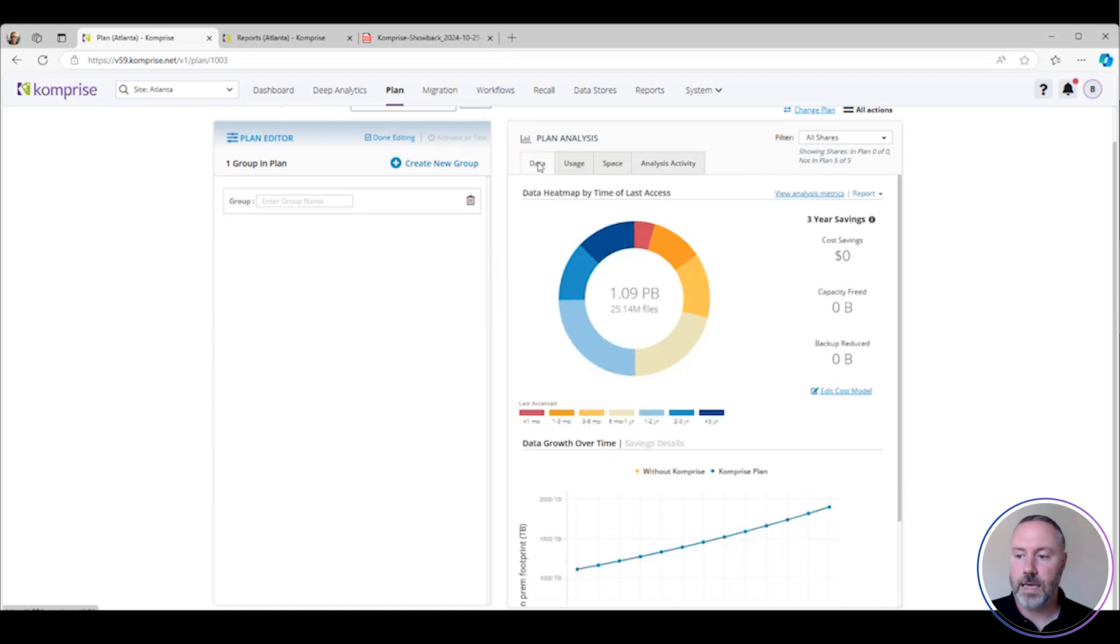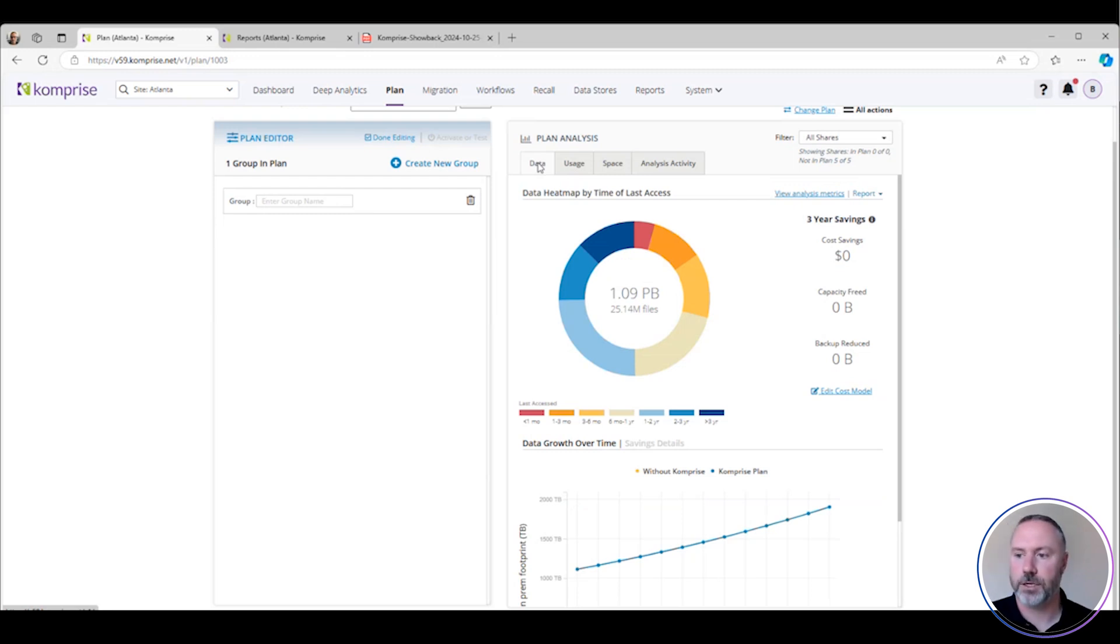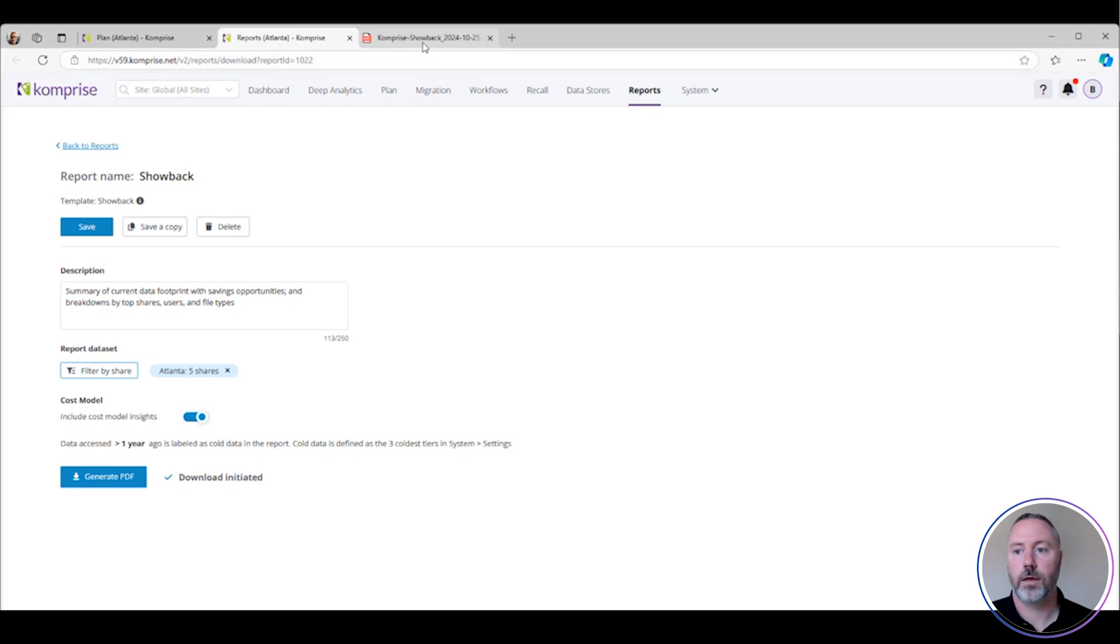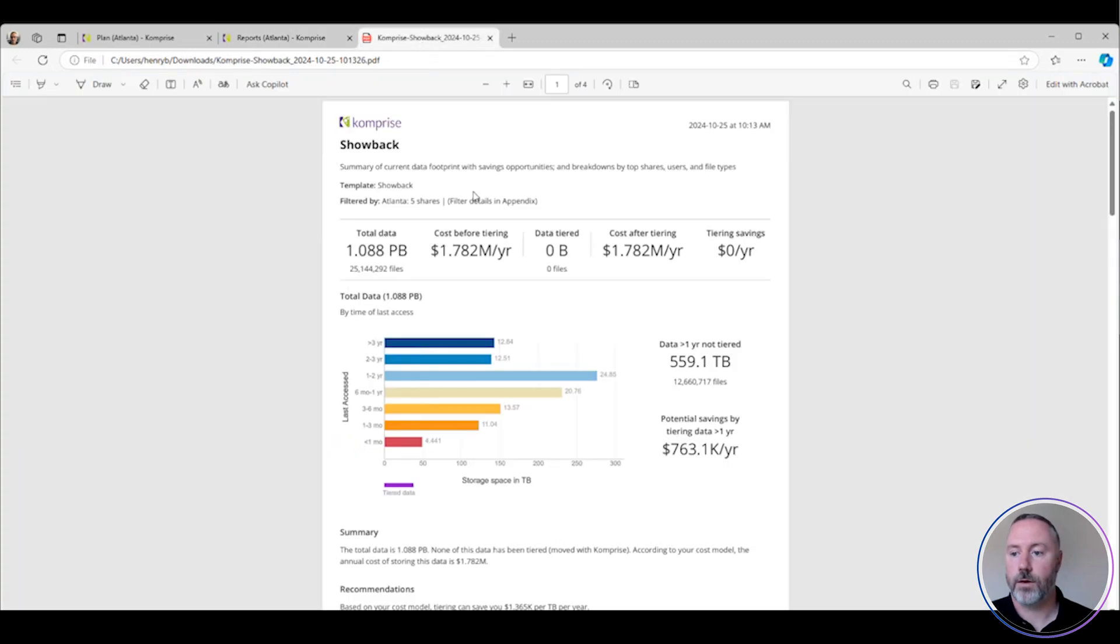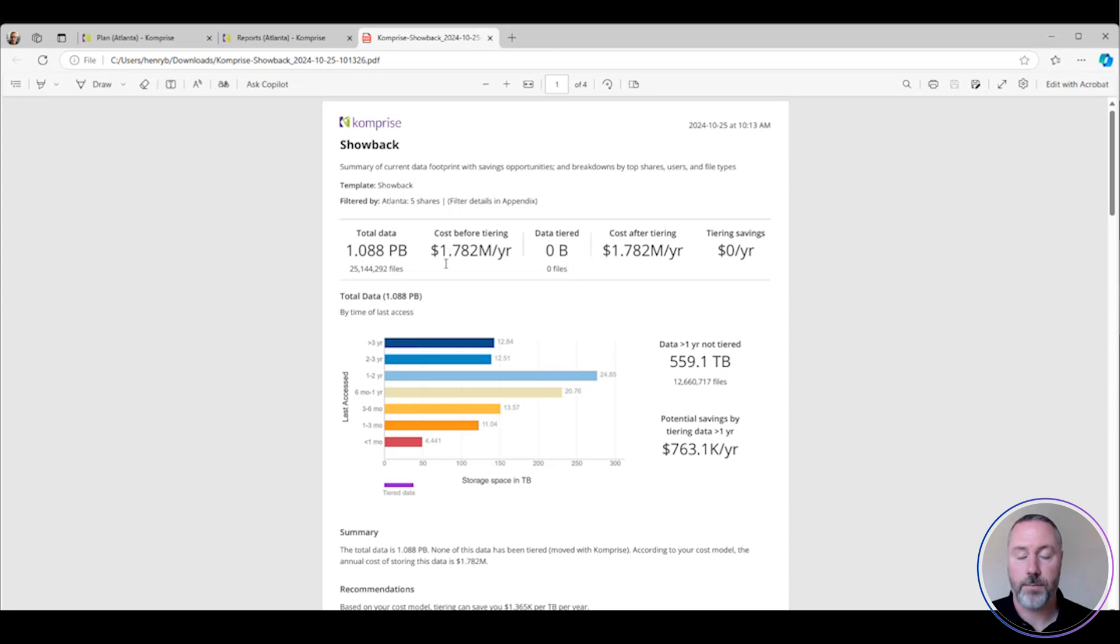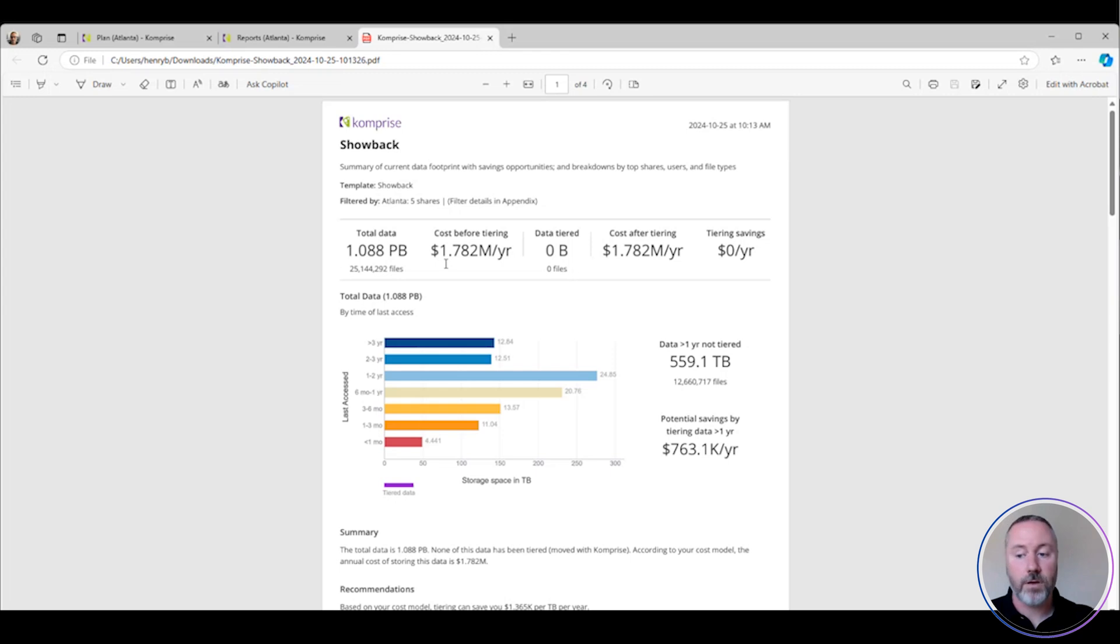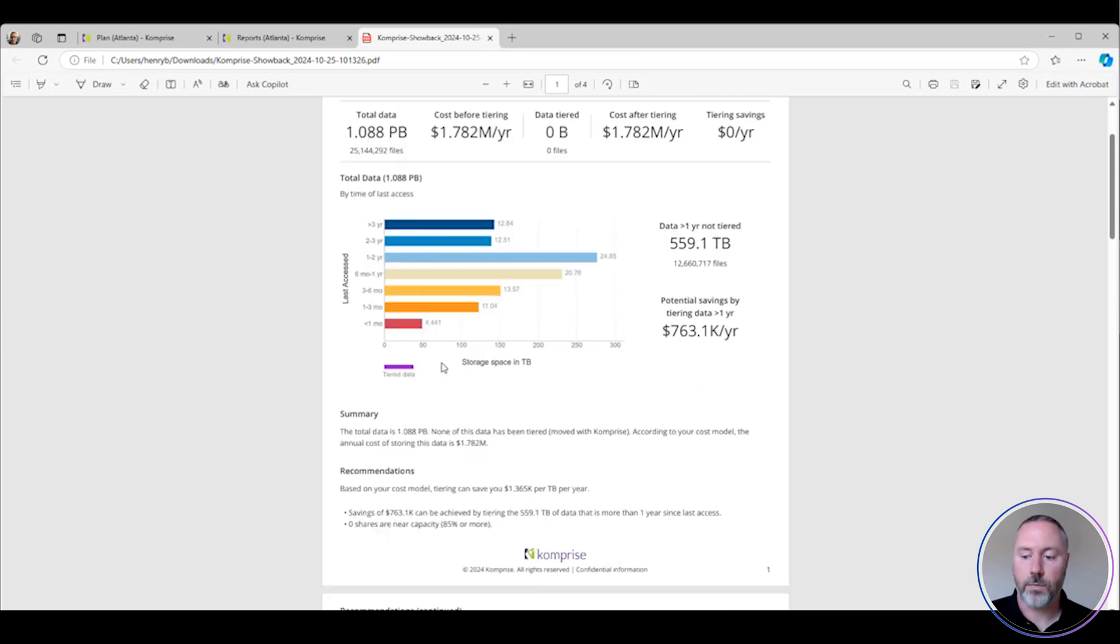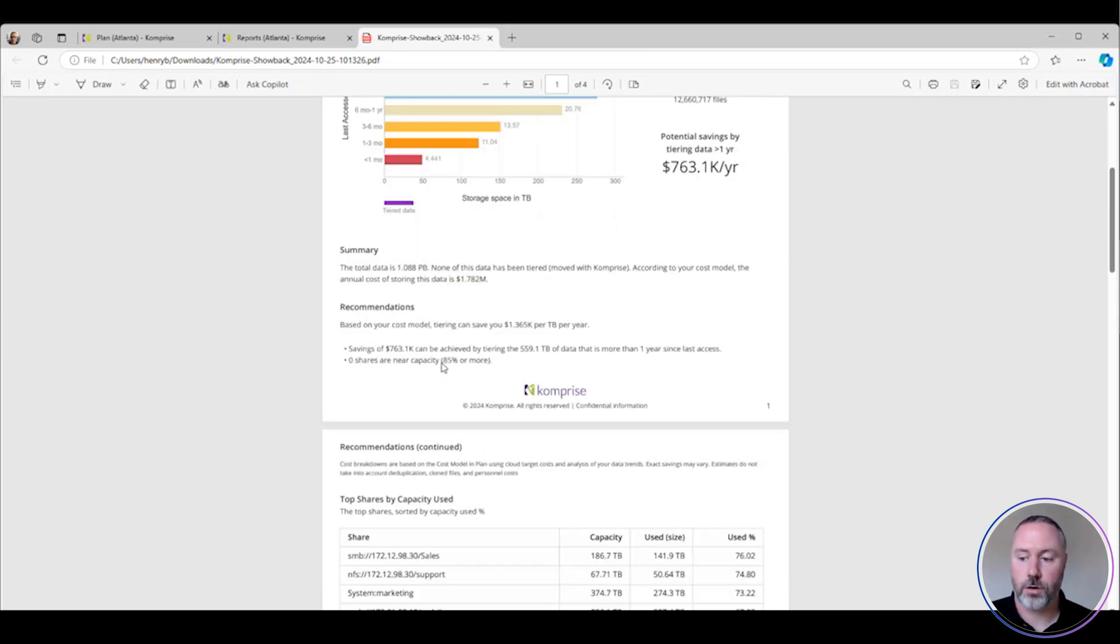We're back to the heat map. How do I report on this? How do I start getting people's attention in my organization? For me, it's always about the cost. Let's jump over to the showback report. You select the number of shares and hit generate. In total, we've got just shy of 1.1 petabytes at this site, and using industry standard numbers, this is costing the organization about $1.7 million per year for storage, backup, and everything else.